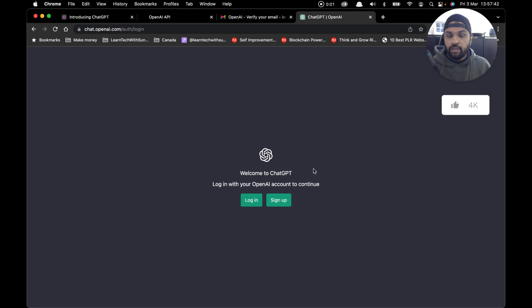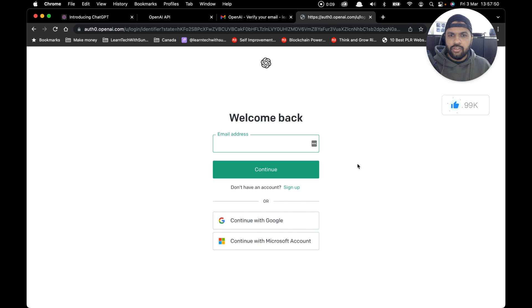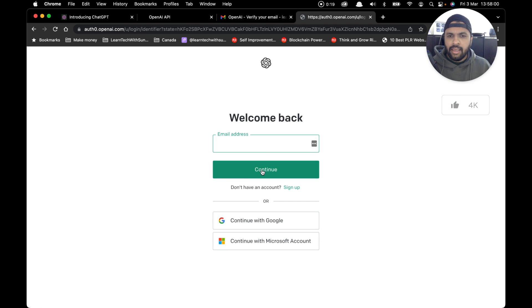Now that you've signed up, the next step is to log into ChatGPT. Simply click on login. It should take you to the login screen. If you're going to use the account we just created, simply add your email address, click on continue to add your password, and then click on sign in.